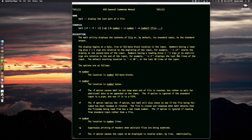Here is an example of spitting out the last two lines of a file. The default behavior — if you issue the tail command with just the name of the file — is to spit out the last ten lines, which is the equivalent of using tail -n 10.